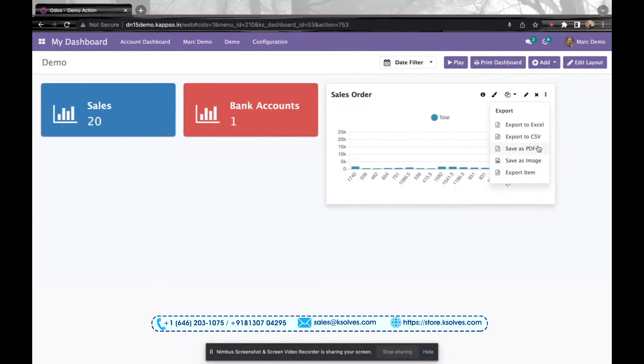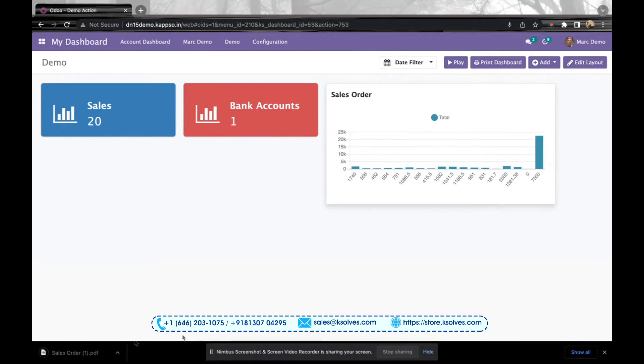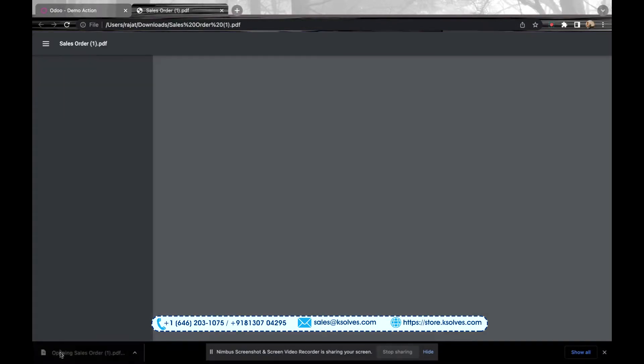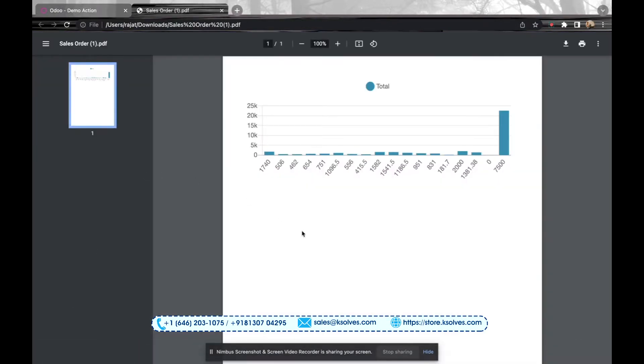Now I have just come to the PDF format, and you can see the chart has been exported to PDF.